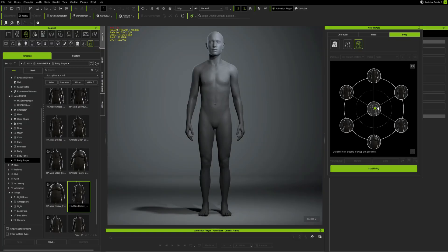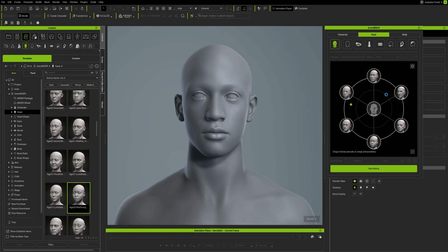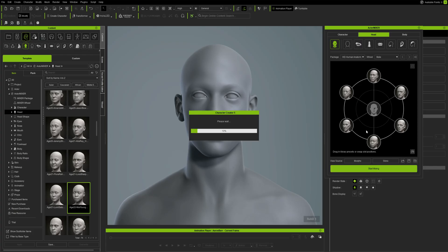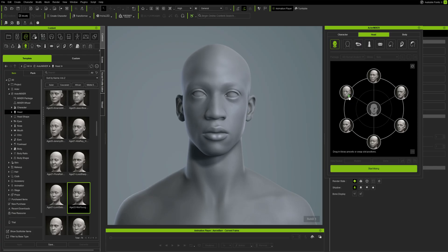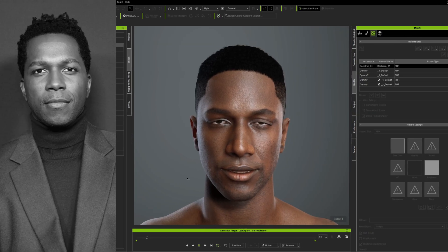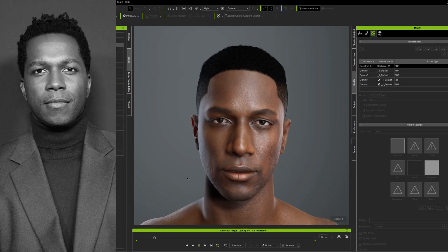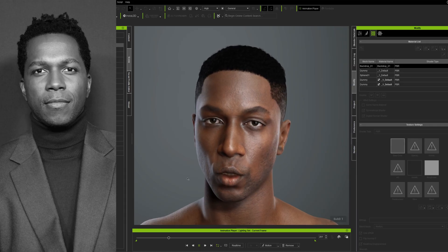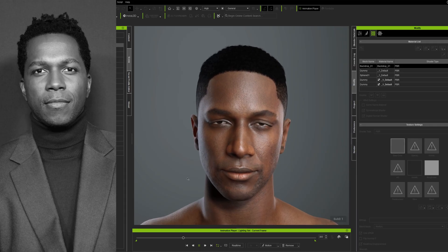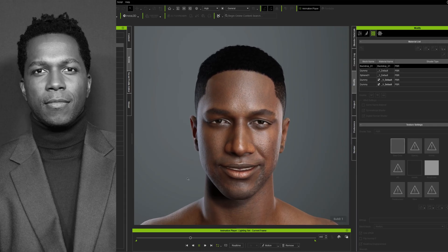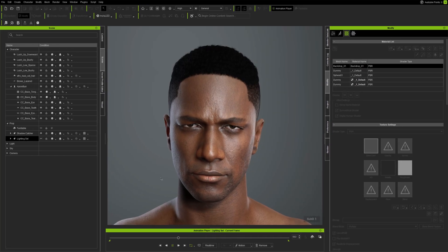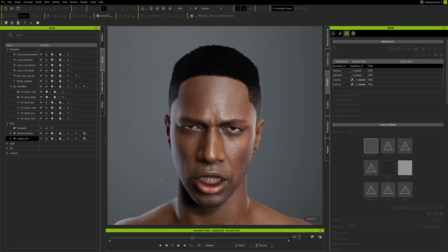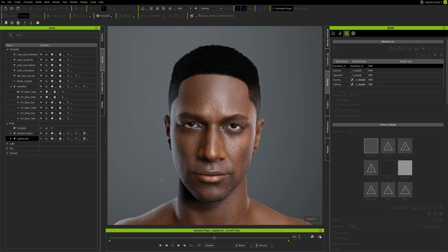Good morning. One of the new features in Character Creator 5 is the Actor Mixer plugin. You can use this plugin to create a wide variety of characters. To illustrate how quickly you can sketch up a character using this plugin, in this video we're going to create the actor Leslie Odom Jr., who plays Aaron Burr — the man who shoots Hamilton in the musical.